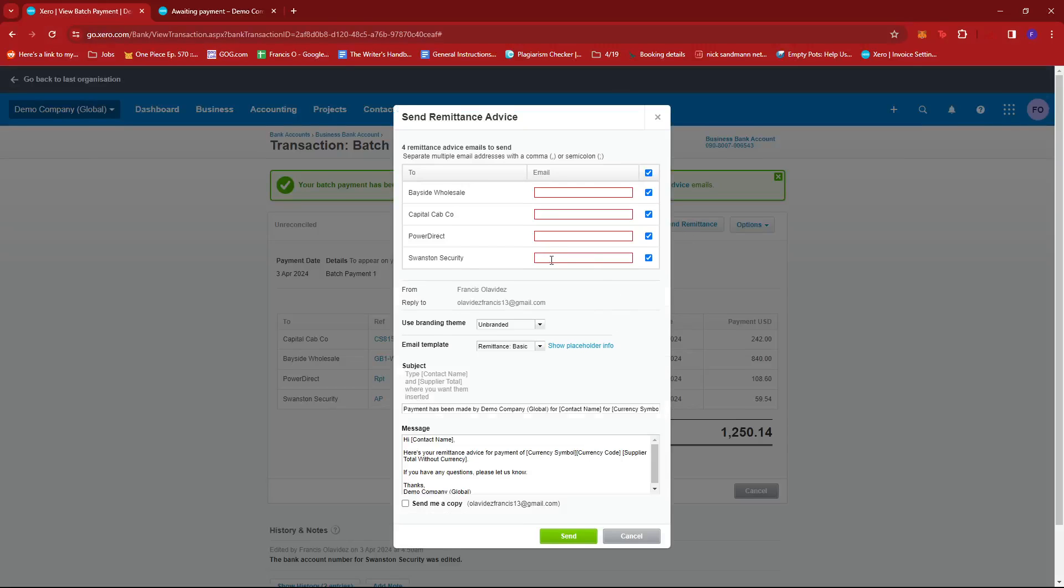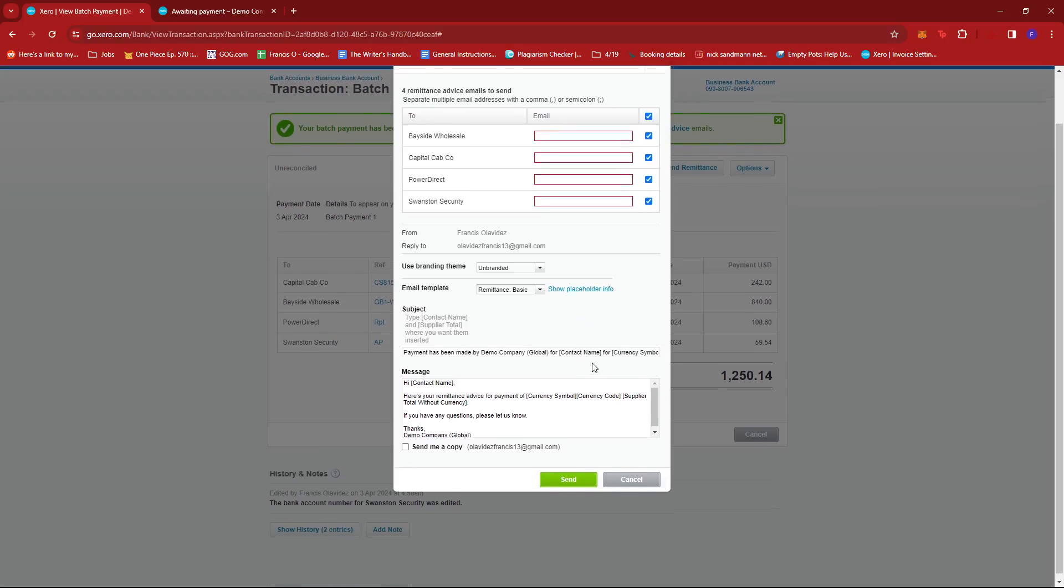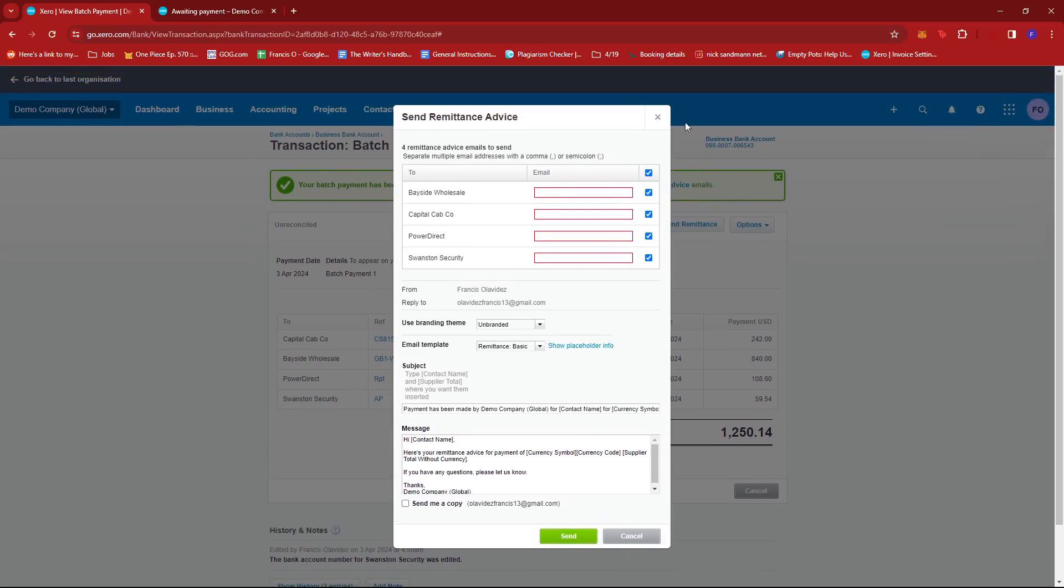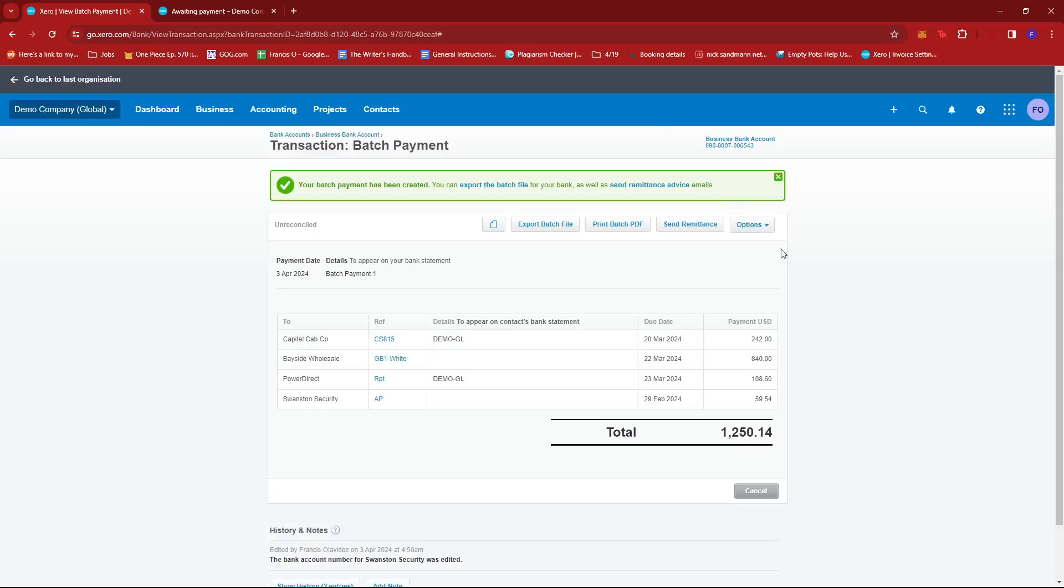If you want to send it to someone's email, to your own as well, you can do so by sending remittance advice. And that's about it. That's how you create a batch payment to pay multiple customers in Xero. If you have any questions, please let me know down in the comments below. And I'll do my best to help you out.